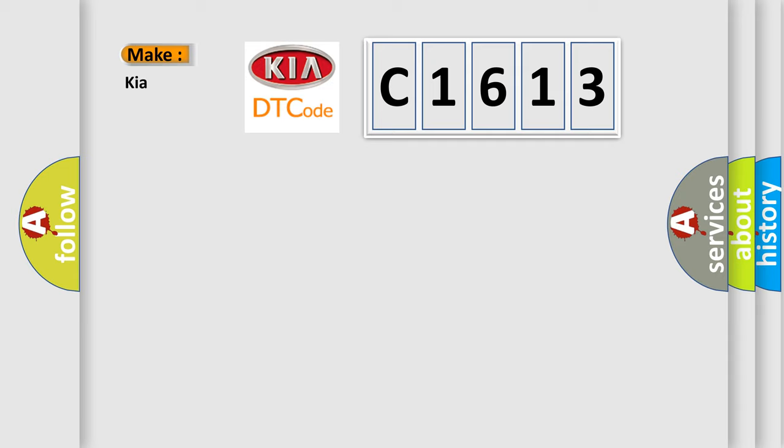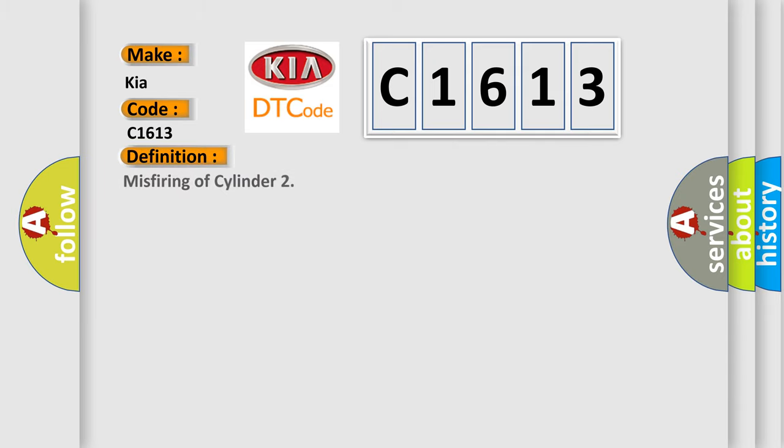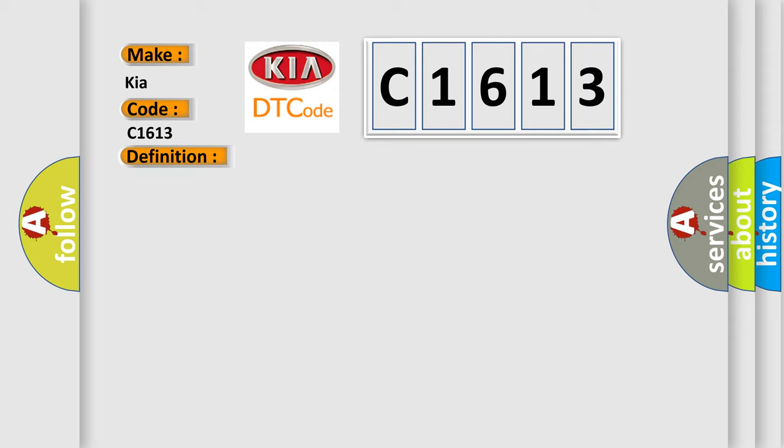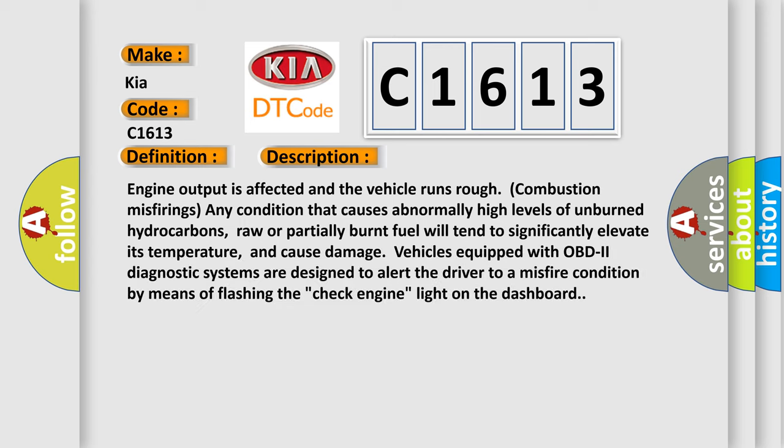What does the diagnostic trouble code C1613 interpret specifically for Kia car manufacturers? The basic definition is misfiring of cylinder. And now this is a short description of this DTC code.